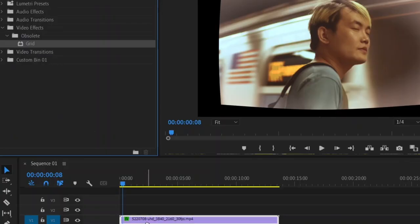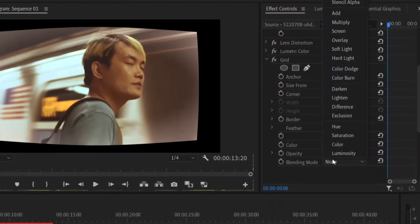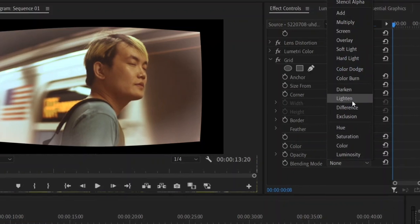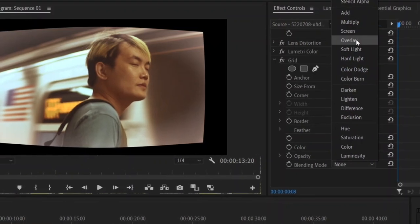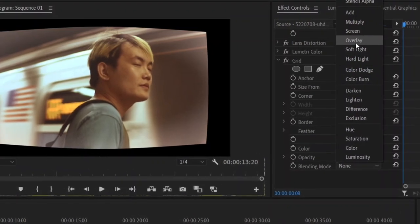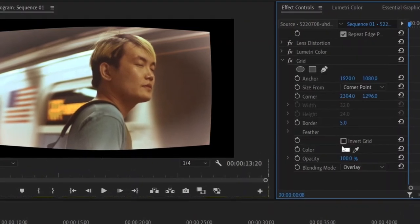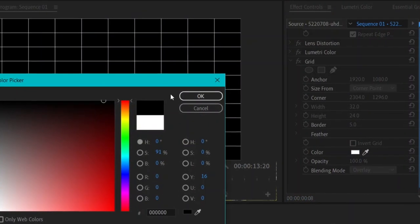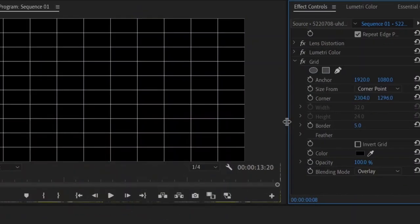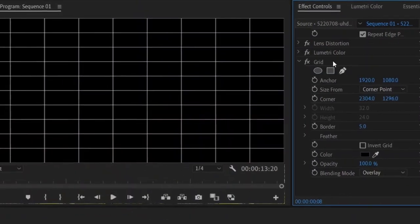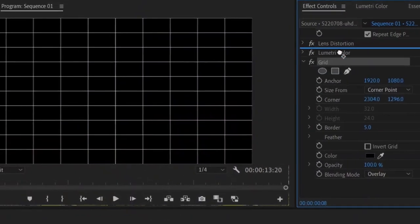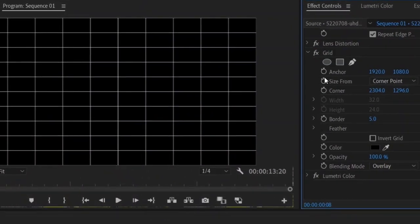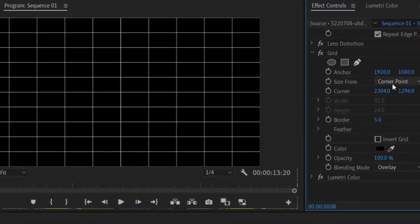Next we're going to apply the main effect and we're going to use the effect called grid and drag it onto our clip. First thing you want to do is change the blend mode to overlay and you want to set the color as black. Now we have a grid but we want to make it much smaller and you also want to move grid on top of lumetri color.